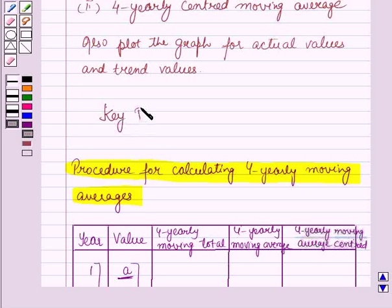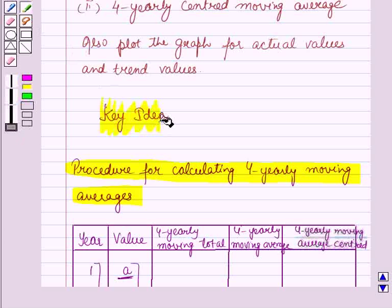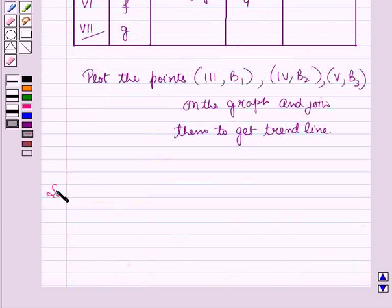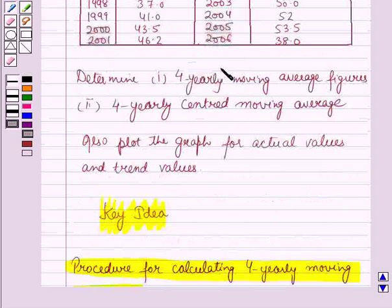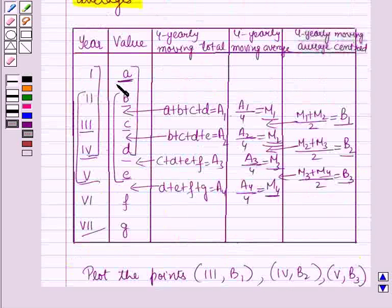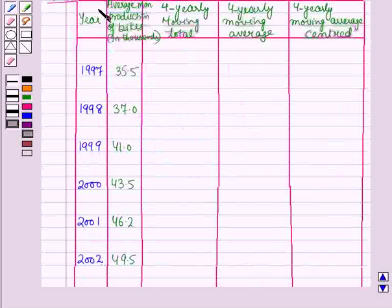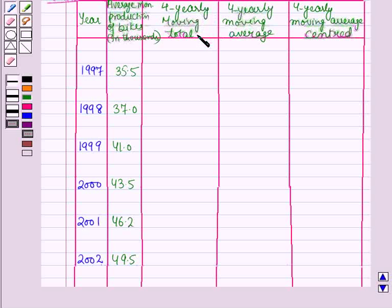This result serves as the key idea for solving the question. Now we start the solution. The data is given and we have to find the 4-yearly moving average figures and the 4-yearly centred moving average. We form a table where the first column represents the years, the second the average monthly production of bikes in thousands, the third the 4-yearly moving totals, the fourth the 4-yearly moving averages, and the last column the 4-yearly moving average centred.